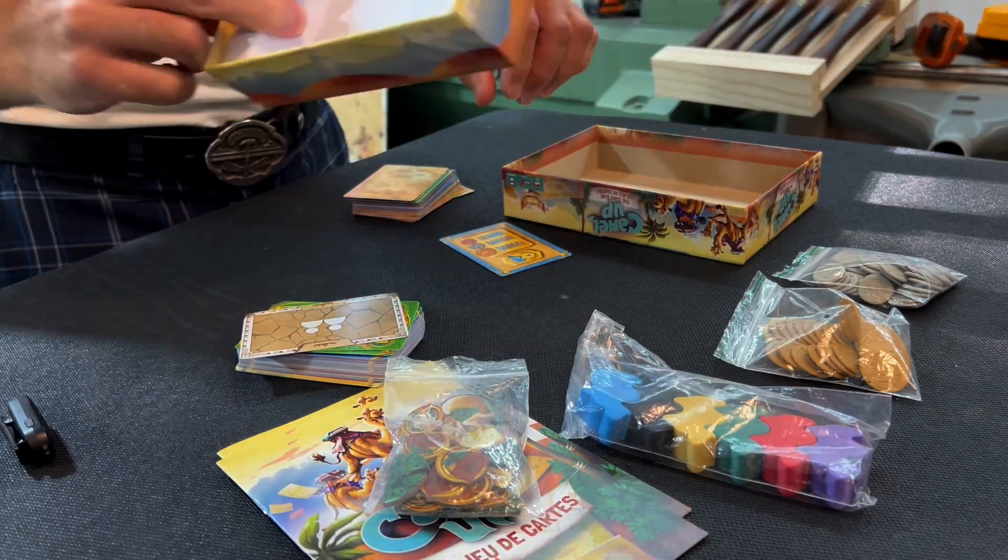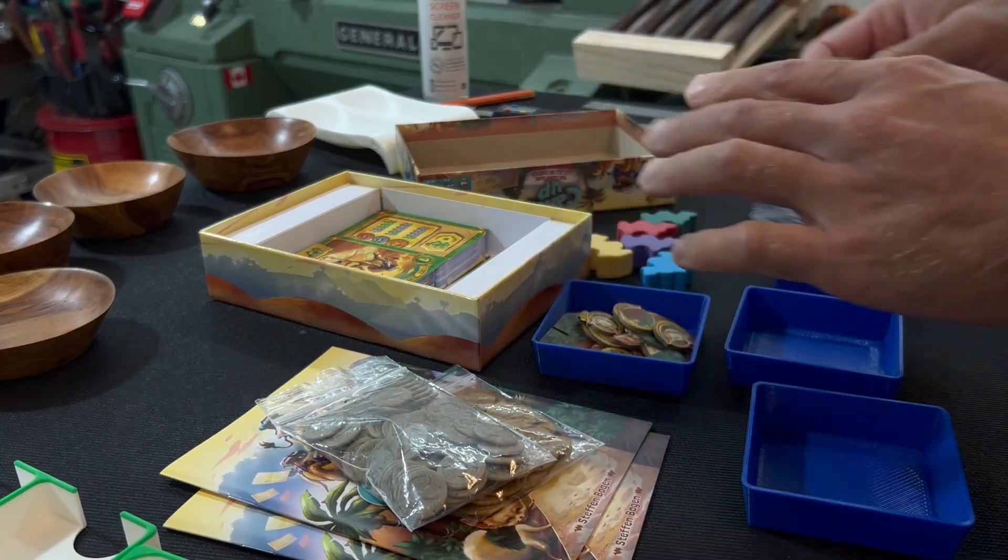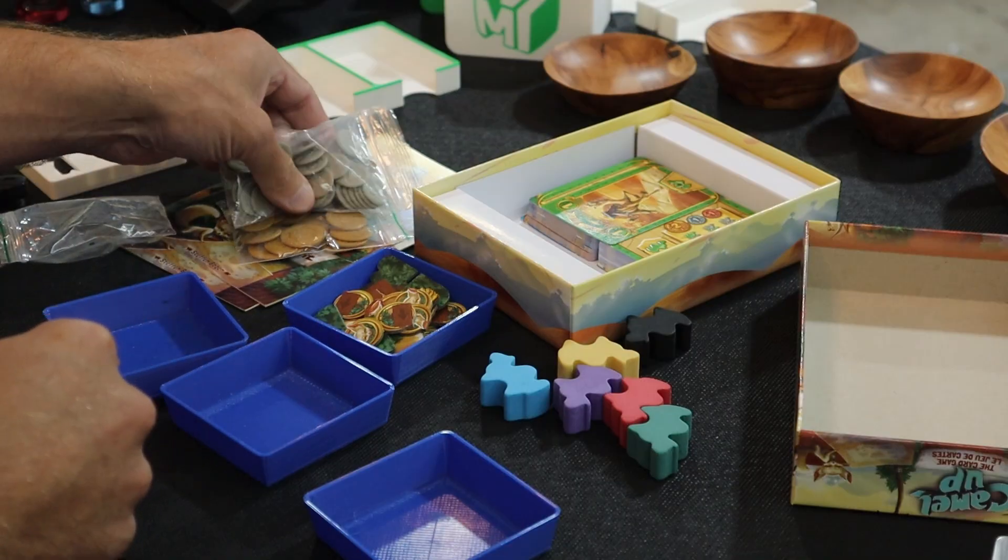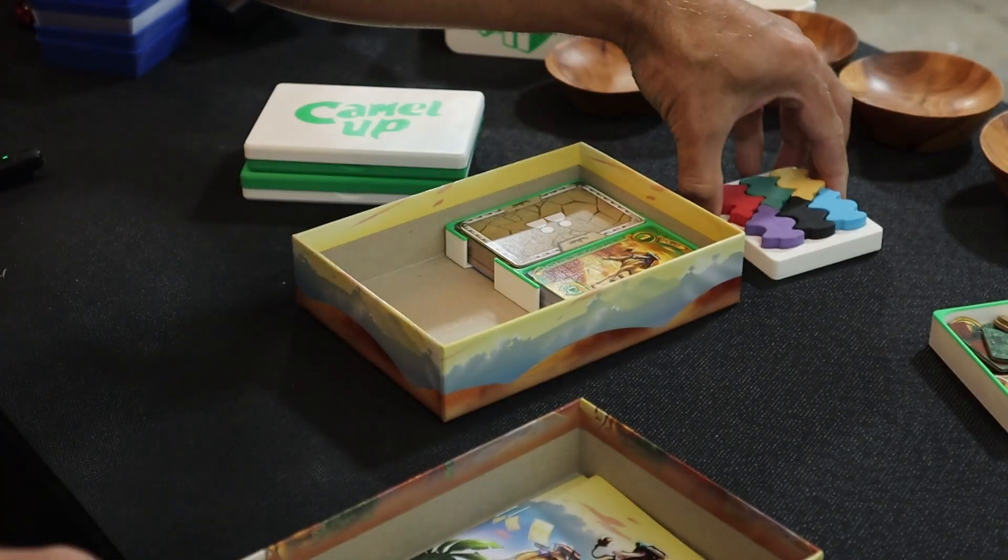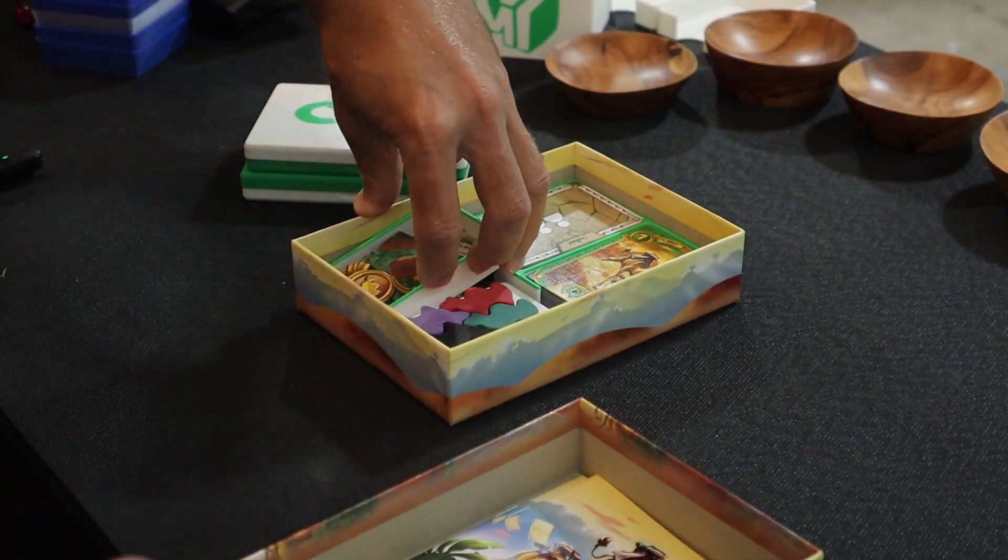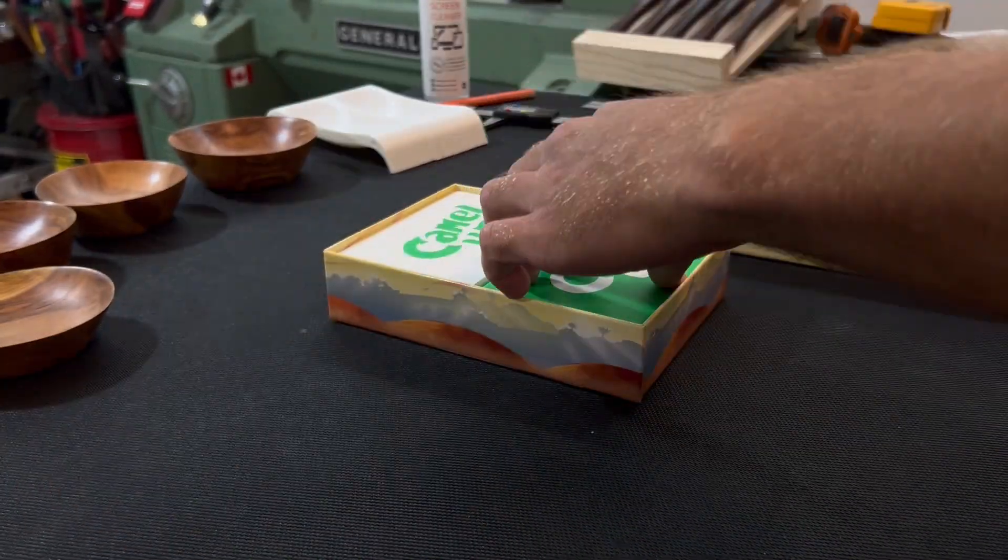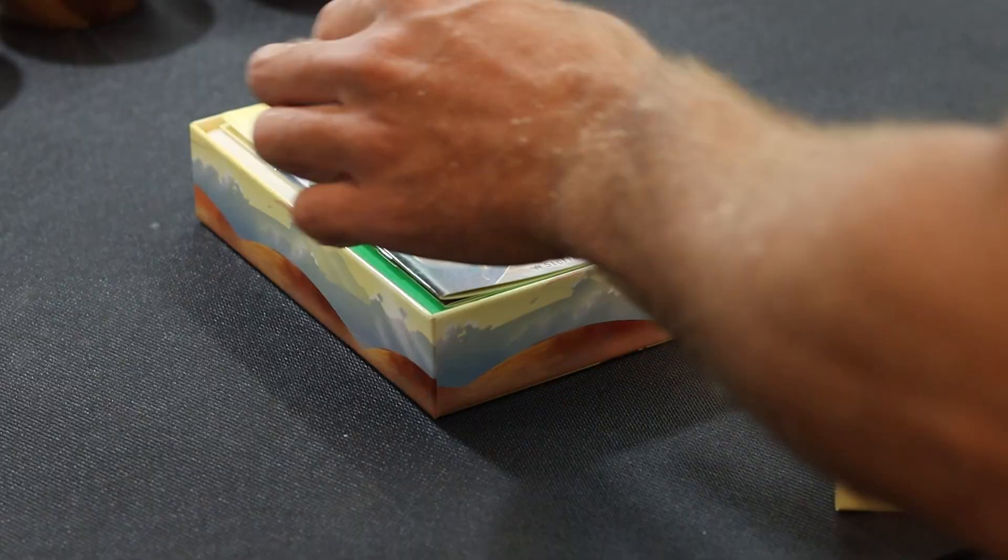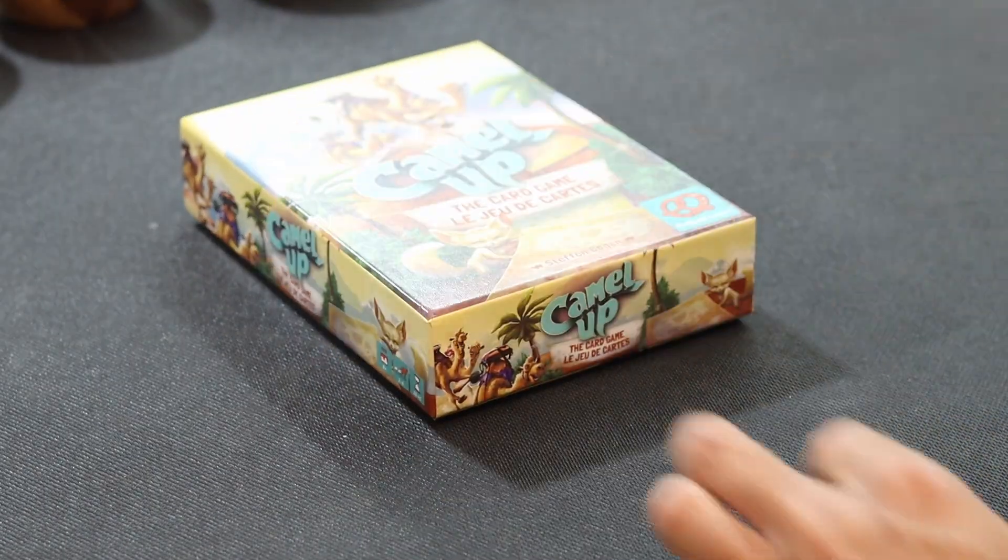In this video, we're going to do something about that by transforming this basic game box into a clean, organized showcase, cutting the setup time of this game way down. So stick around.